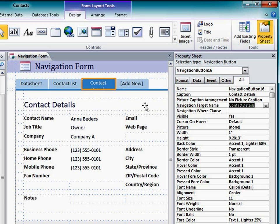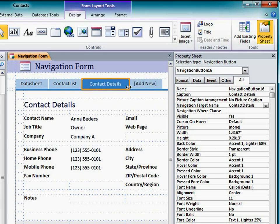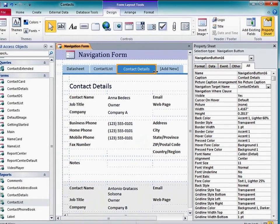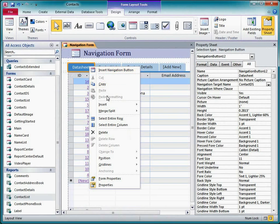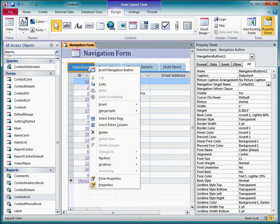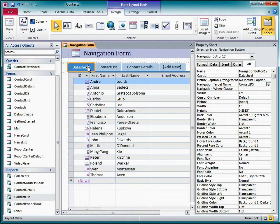If a caption doesn't quite fit, I can widen the navigation button. I can delete a tab by right-clicking it and clicking Delete. This just deletes the tab, not the object that was displayed on it.